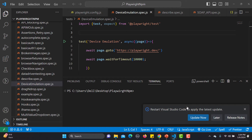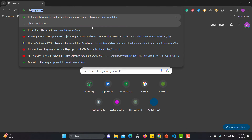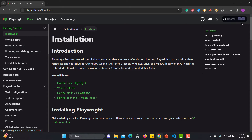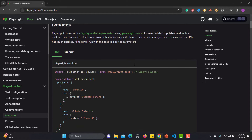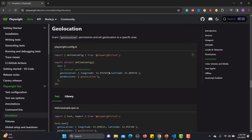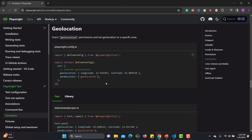Let me go to the browser and go to the Playwright official website, then go to Docs and search for emulation, and go to geolocation. Basically you can grant the geolocation permission and set the geolocation to a specific area. Geolocation depends on two things: longitude and latitude. If you know the longitude and latitude of your location, you can use this in the configuration — provide the longitude, latitude, and permissions equals to geolocation.